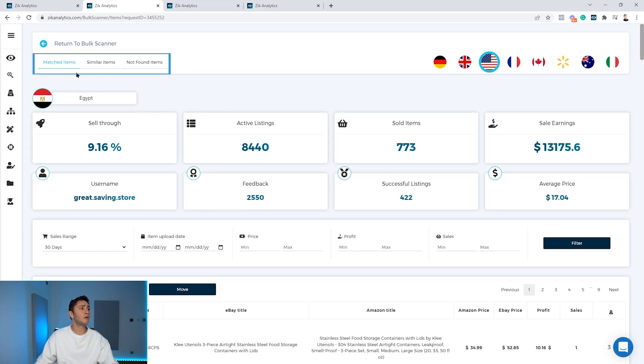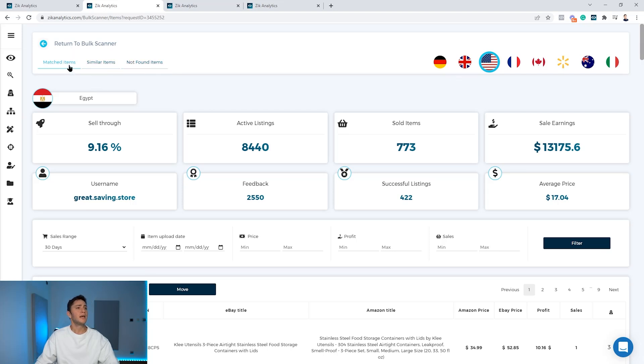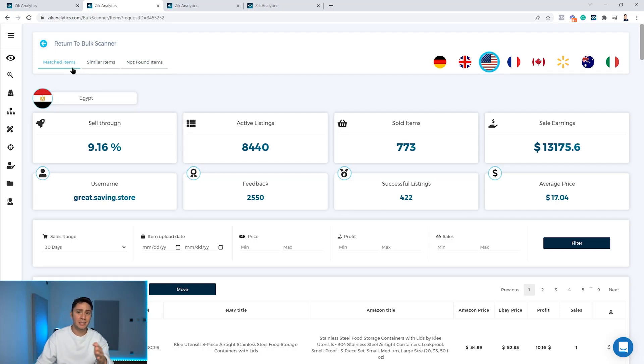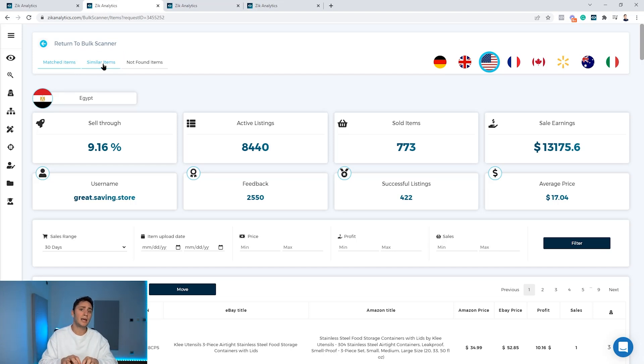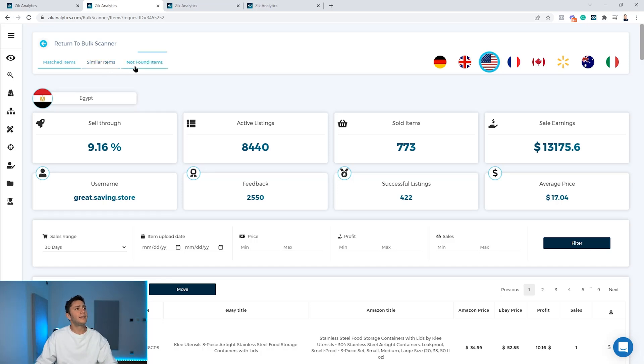Break down to three groups: matched items, similar items, and not found items. Matched items is the items Zeek found which are exact match - they're exactly the same on Amazon and eBay. Similar items is where we use our technology to find similar products, so all the items we find for them similar products.